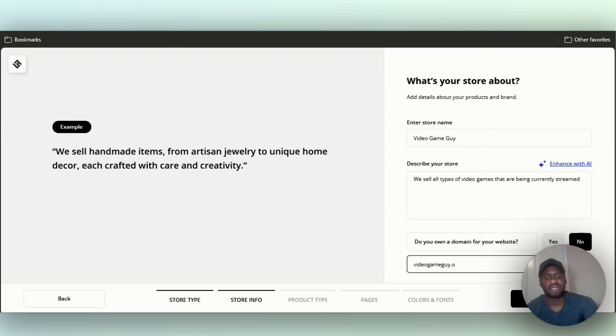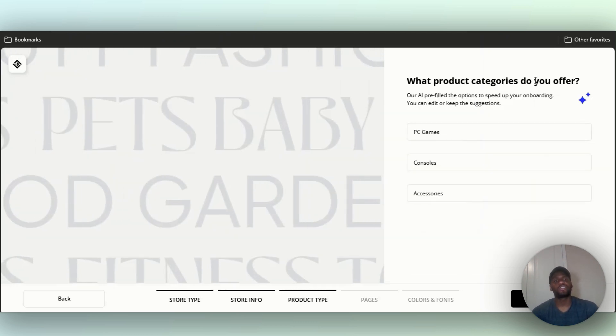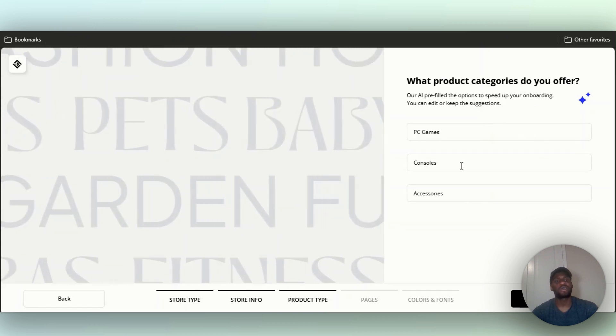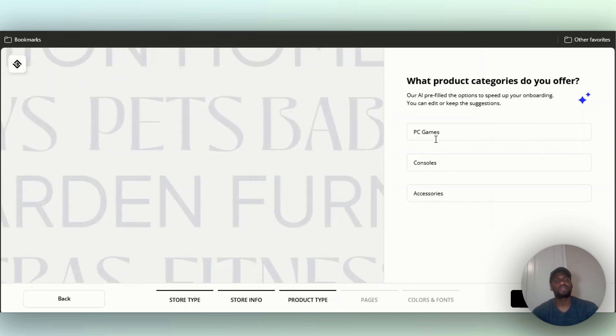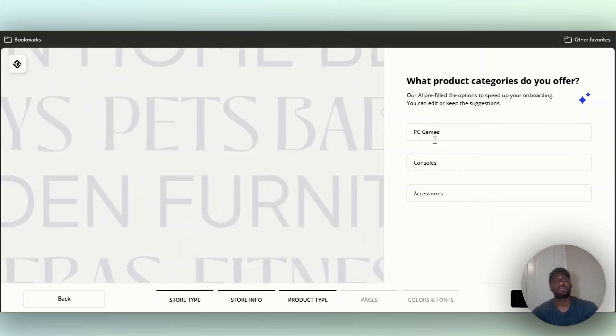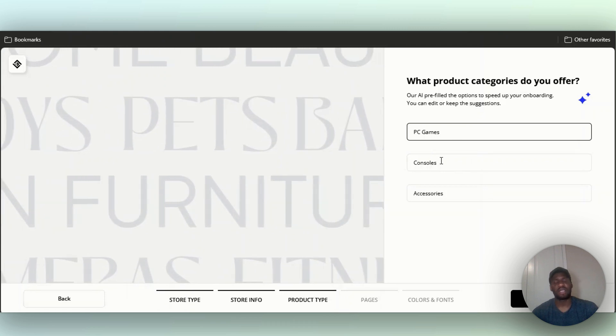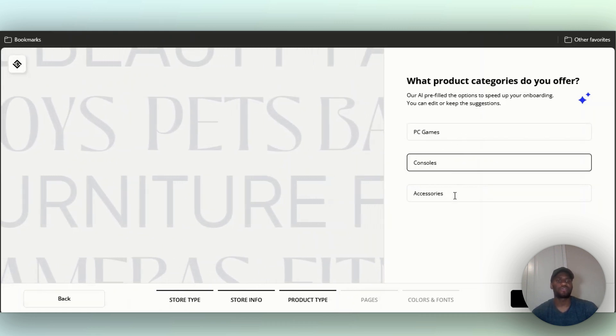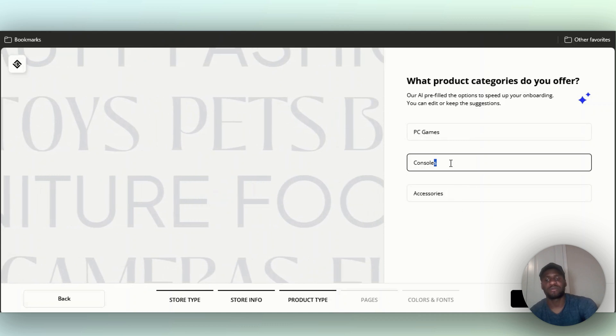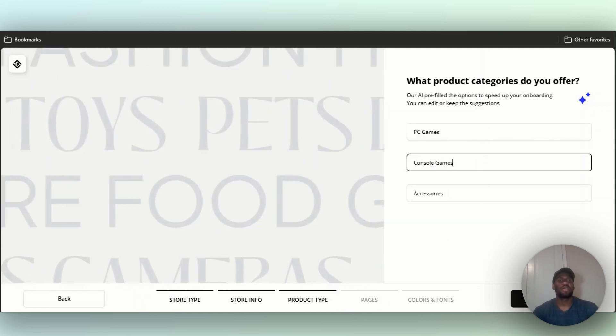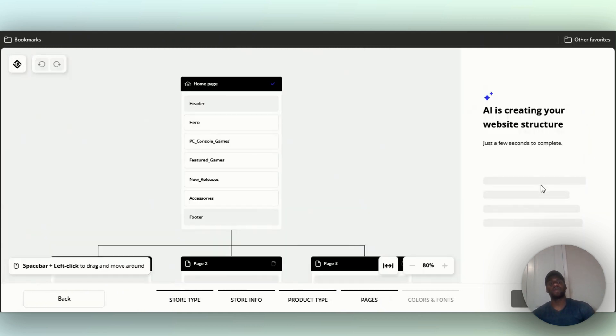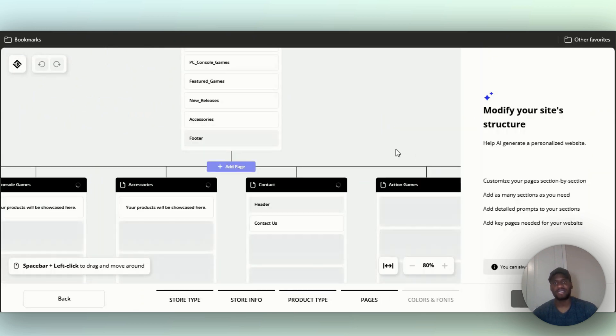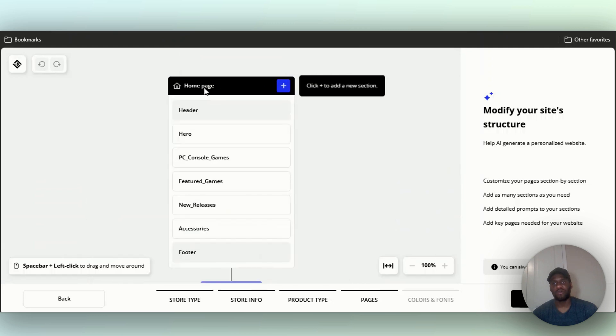It says what product categories do you offer? They already gave me a bunch of AI pre-filled options: consoles, accessories, PC games. I'm going to say PC games, consoles, accessories, console games, and console games accessories. Right now it's creating your entire website structure. It's going to take a couple of minutes to load up and you can always customize this.